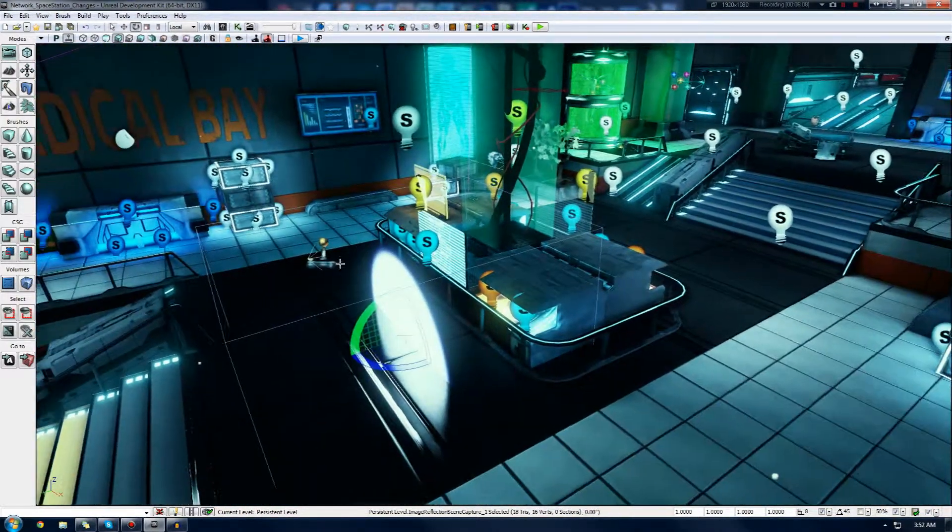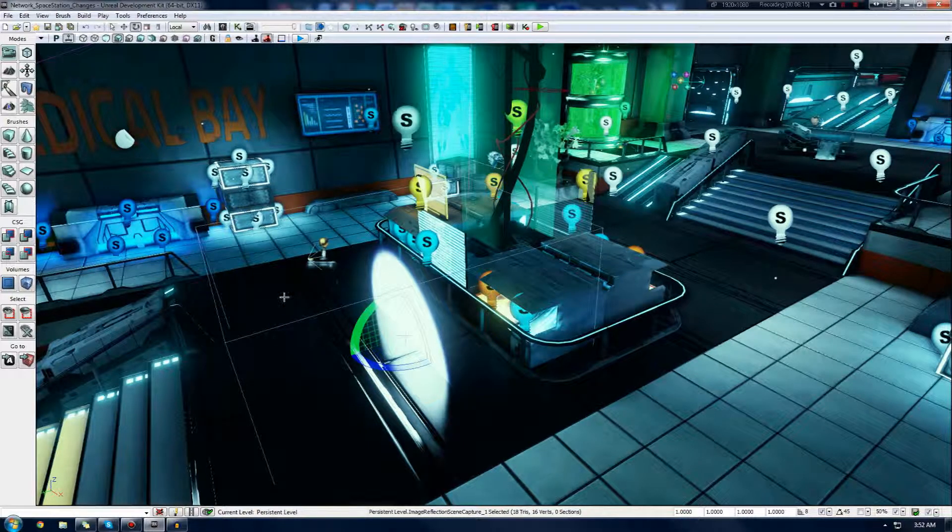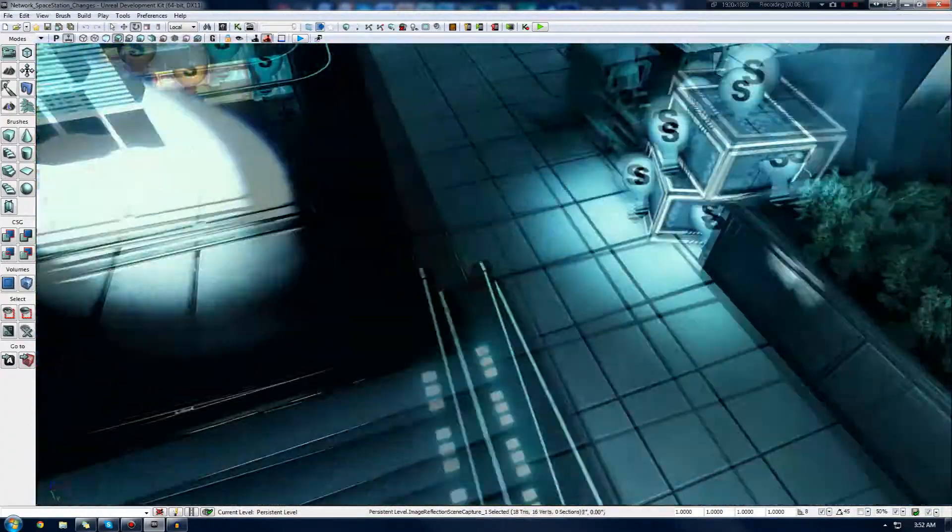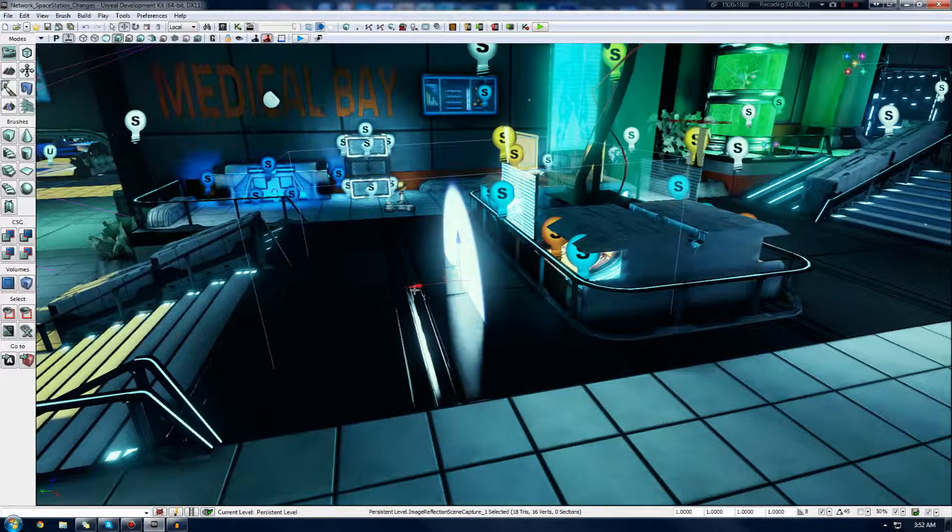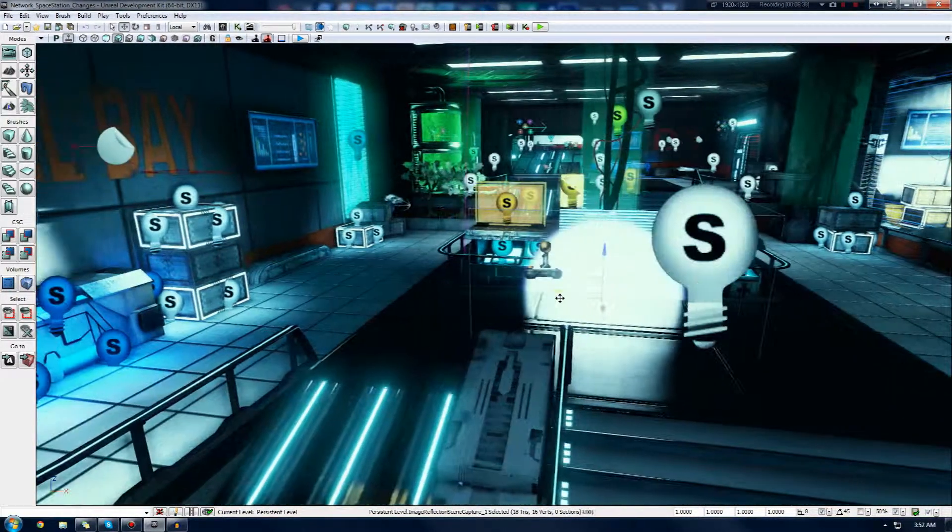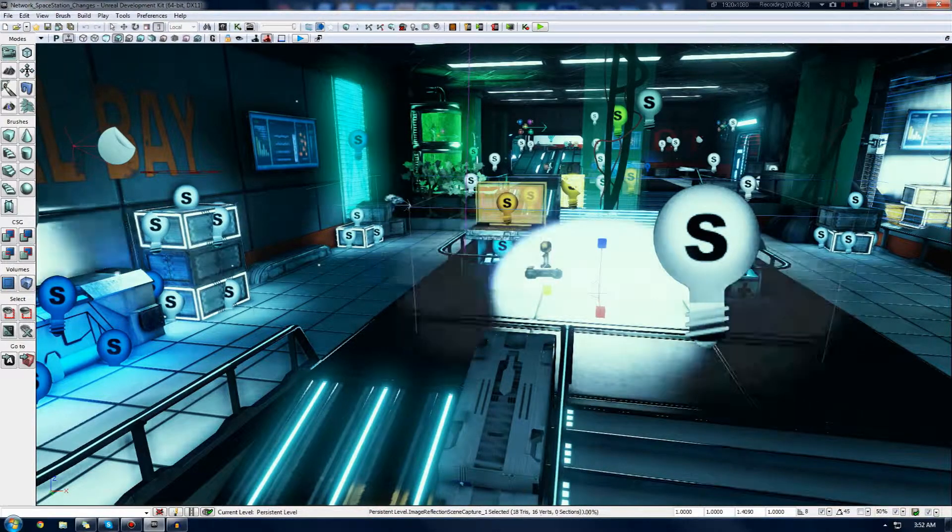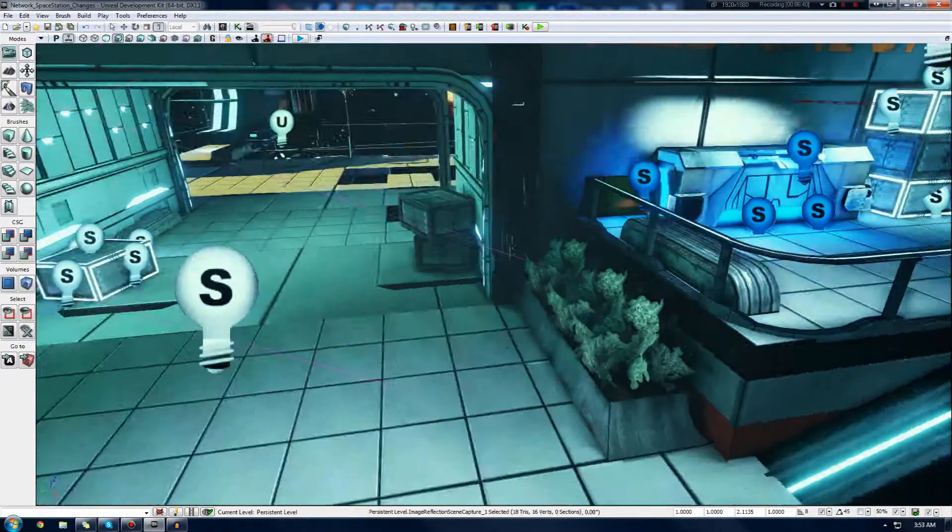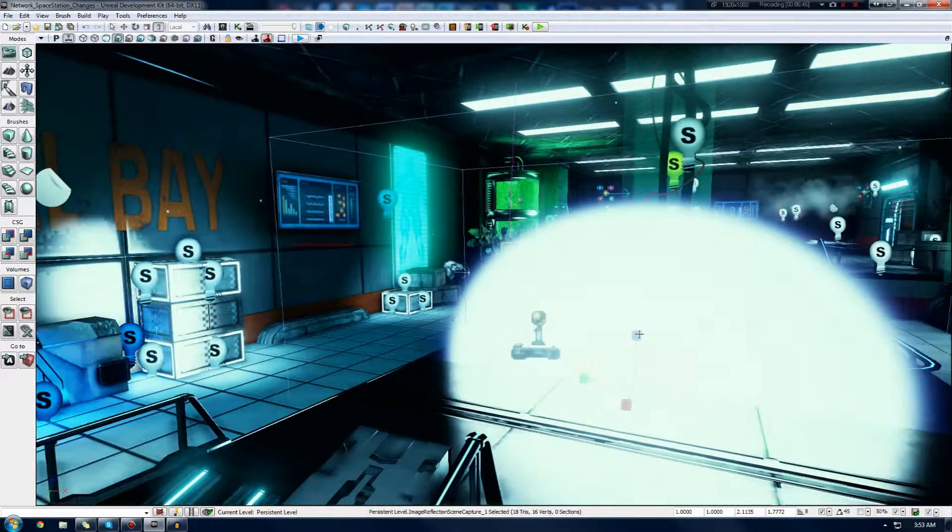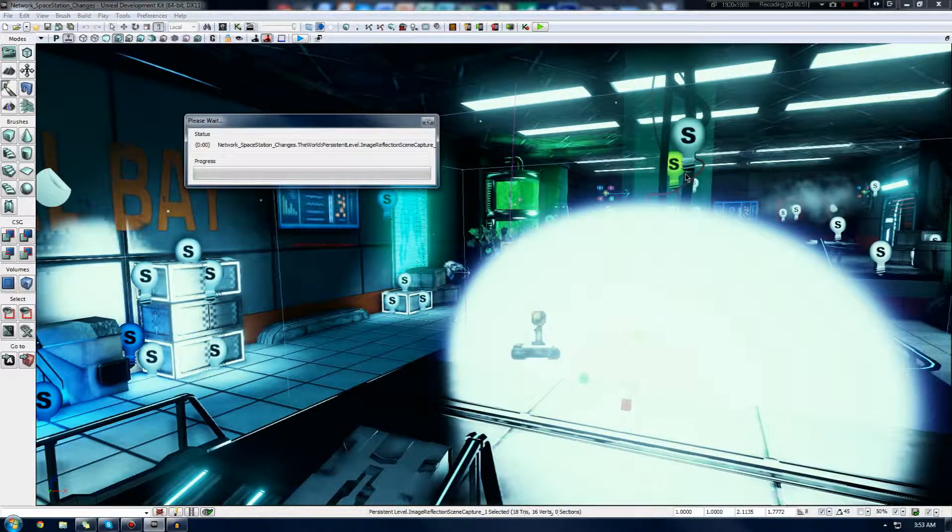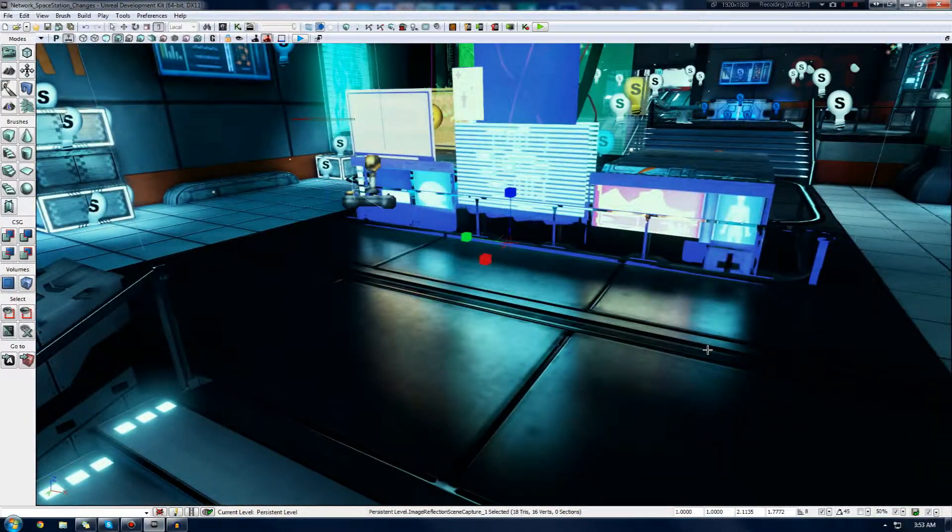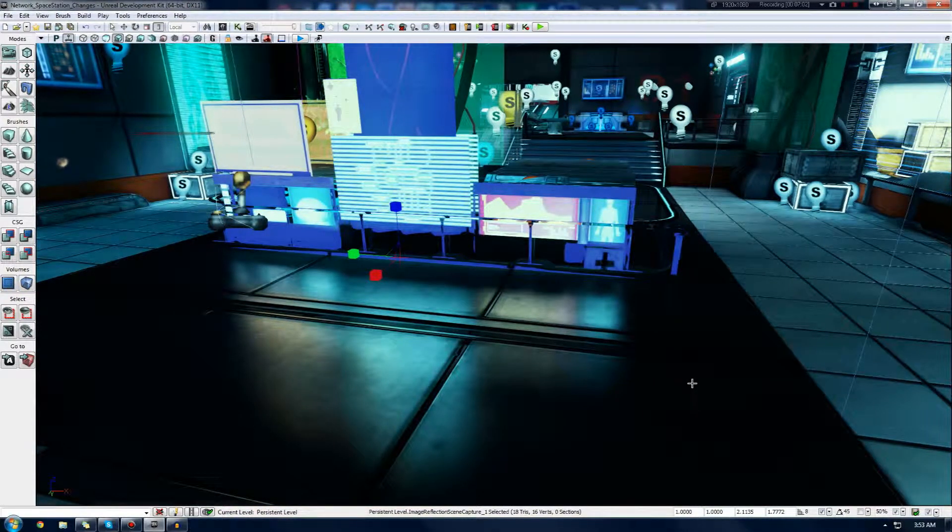With this Actor, you can see you have a little box. Anything past the halfway mark will be captured, and anything past the halfway mark in the front will actually be where the material can be projected to. I'm going to quickly move this around and place it in front of my little displays here, the little medical bay displays that I have here. I'm also going to resize it a little bit so it captures the whole thing.